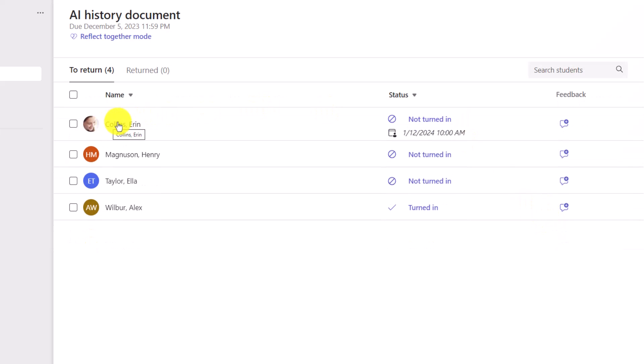Now this student, Aaron, has a special due date. It shows up right here. So you can know she has an extended due date. The rest of the class has the original due date.